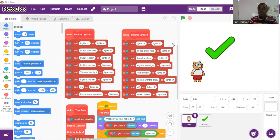Okay, so finally, this is our code for our text classifier with natural language processing. I'm going to go through the code quickly.